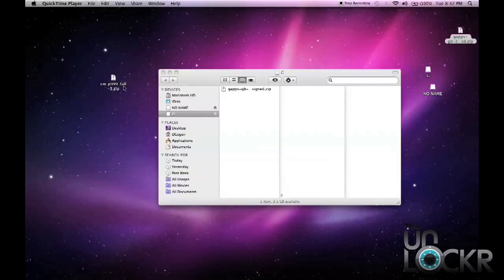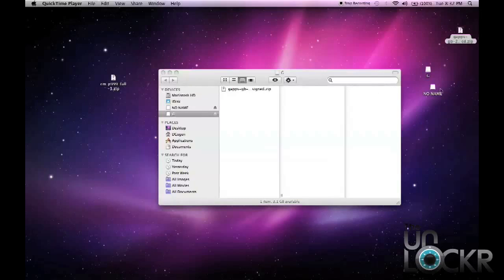Remember that in order to use Clockwork Mod Recovery, at least this version, you have to have whatever you want to use on the actual microSD card, not on the internal storage. So you'll see here on my computer, I have G, which is the microSD, and no name, which is the actual internal storage.